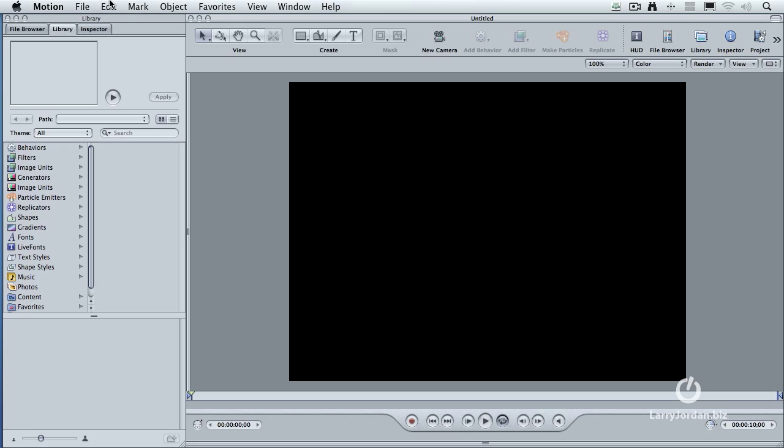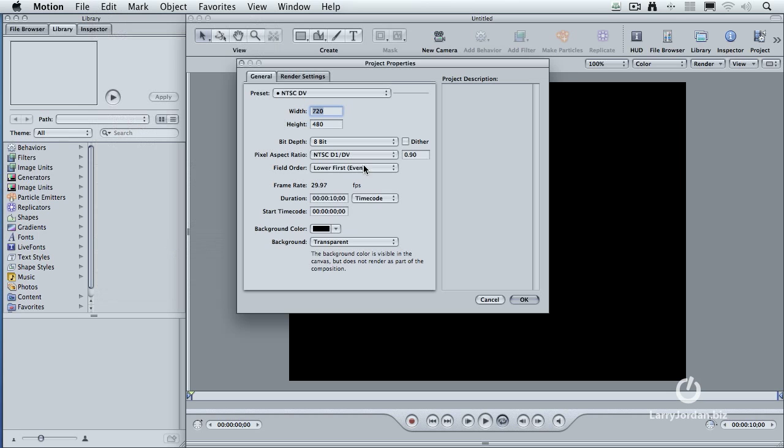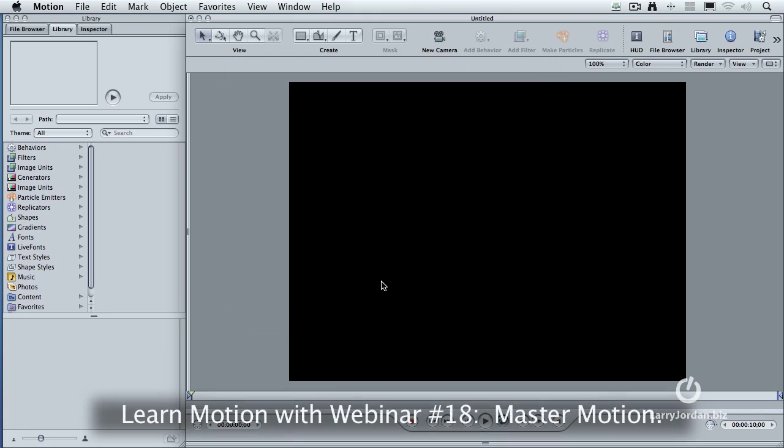Once you have your project set, if you need to change the project properties or you want to find out what video format this is configured for, go up to the Edit menu, go down to Project Properties, and you'll see that we've got it configured for NTSC DV, which is a 720-480 image. You could select PAL if you're from outside NTSC territory, or HD. All of these are determined from the Project Properties setting. And the rest of the settings are the default, and they're perfectly OK.